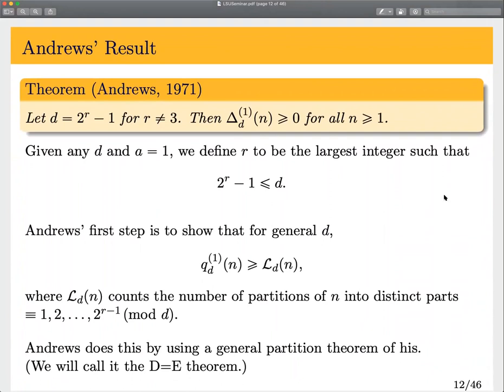Alder's conjecture has been totally resolved. The first big breakthrough in proving it was by Andrews in 1971. He proved Alder's conjecture for a certain type of d — those that are one less than a power of two. When the power of two is one or two, this is already taken care of by what we've seen. When r equals three, his methods don't work, but once it's four or greater, he gets this result.